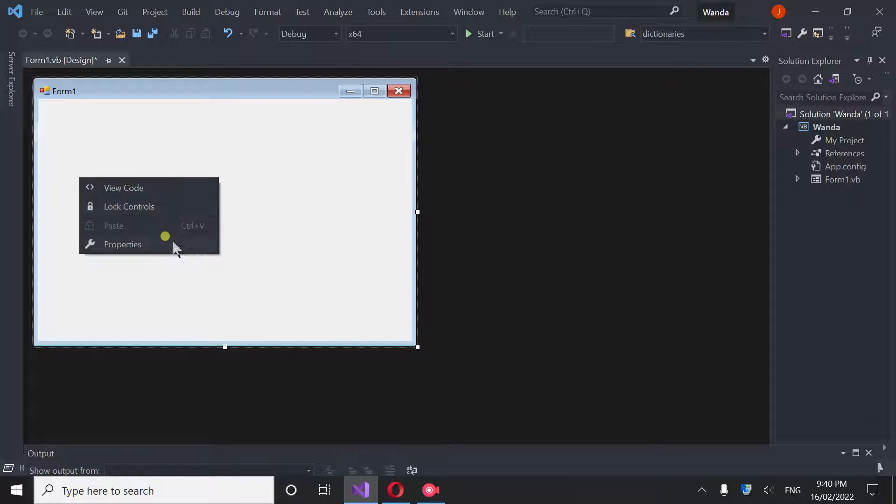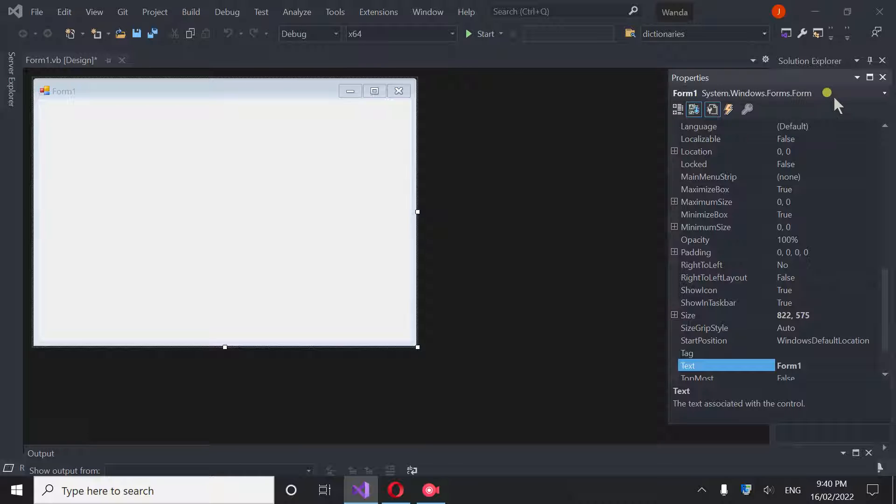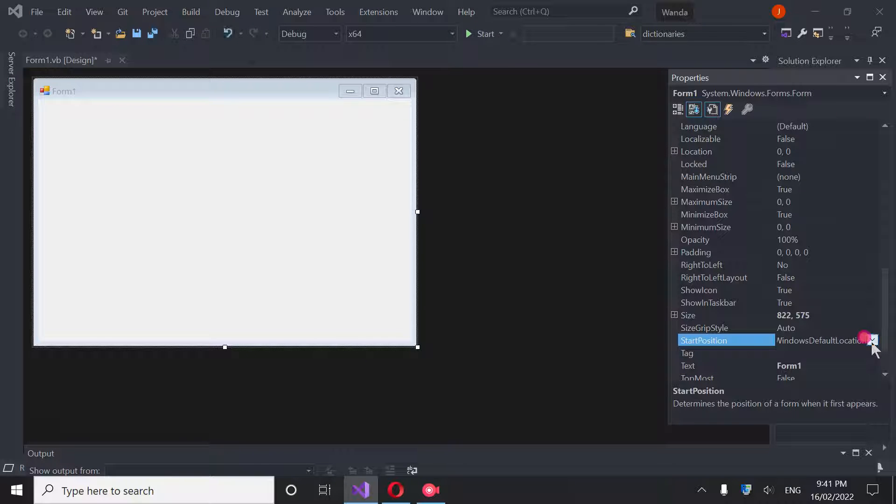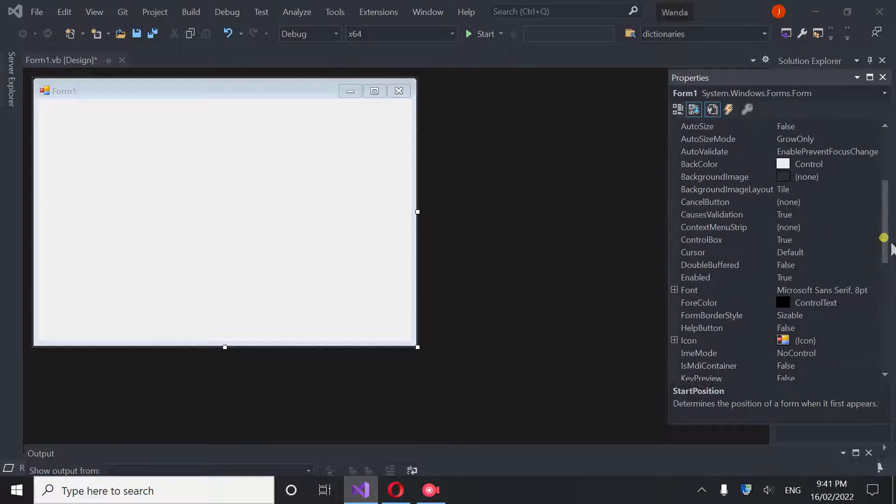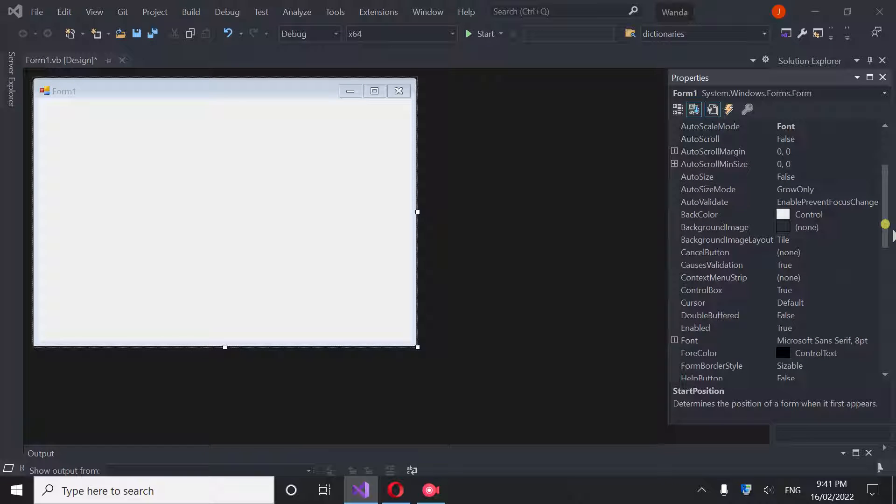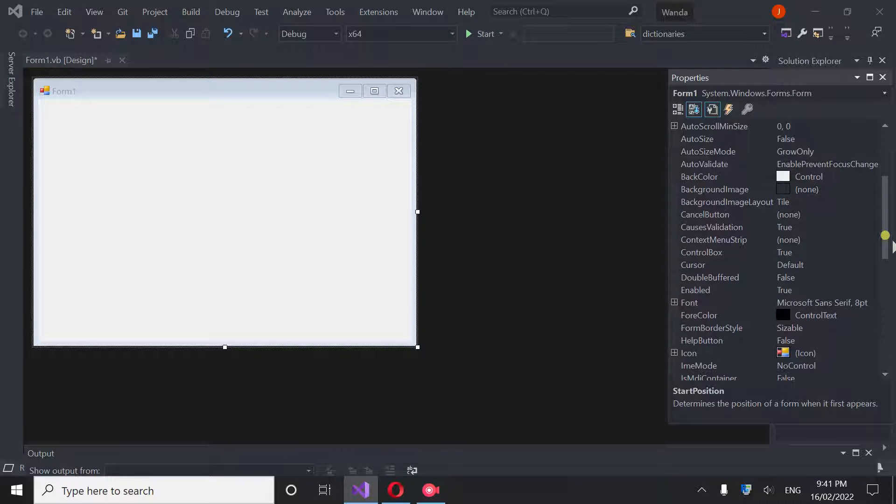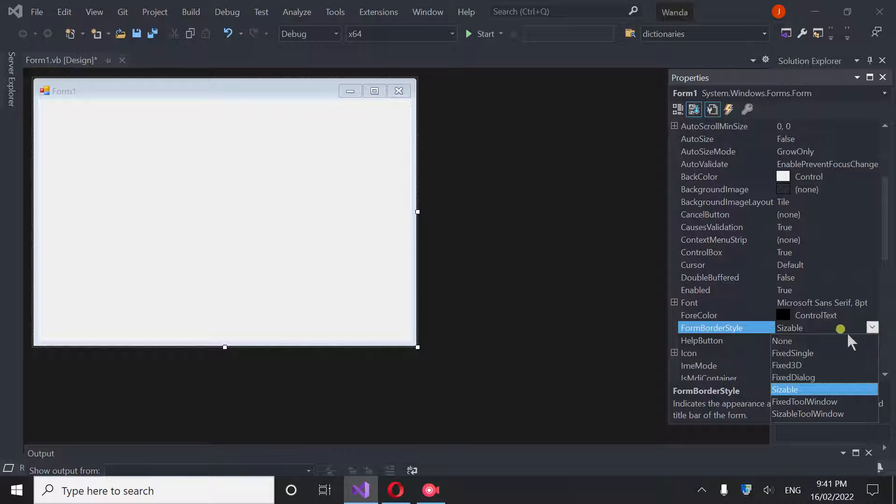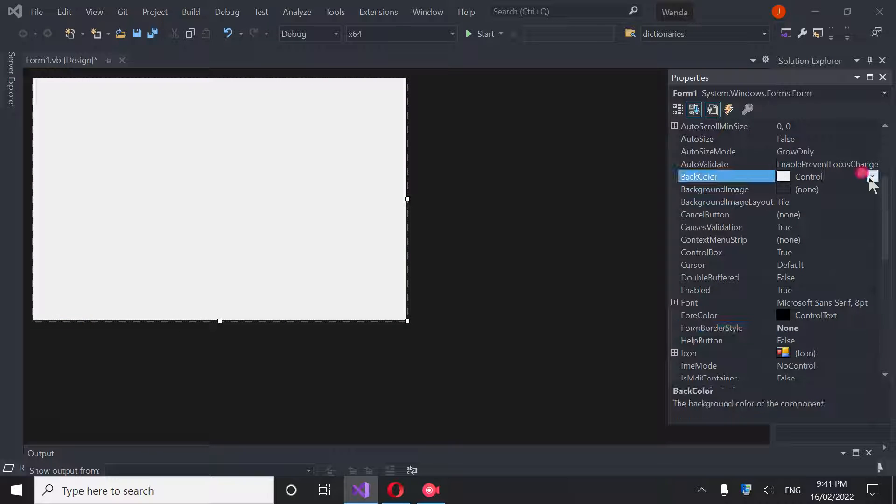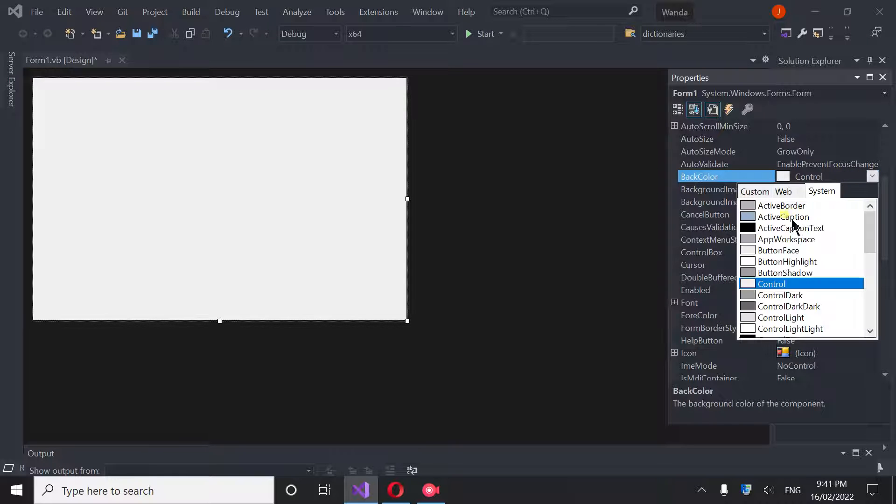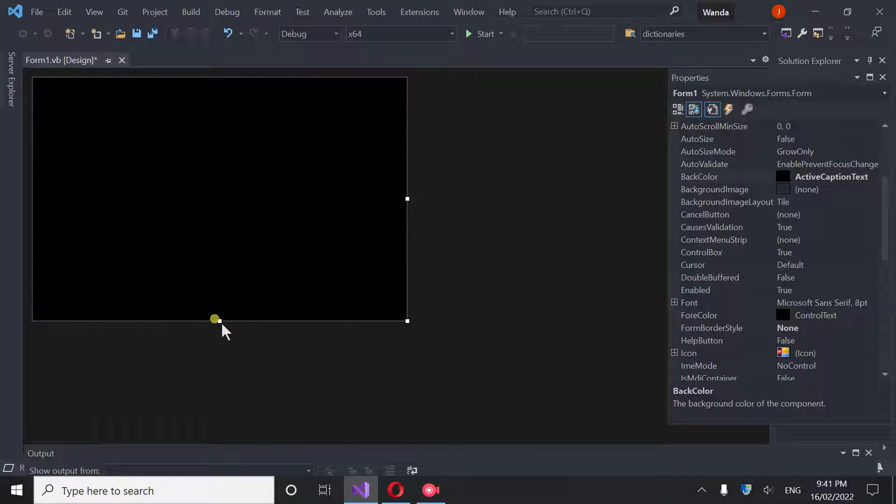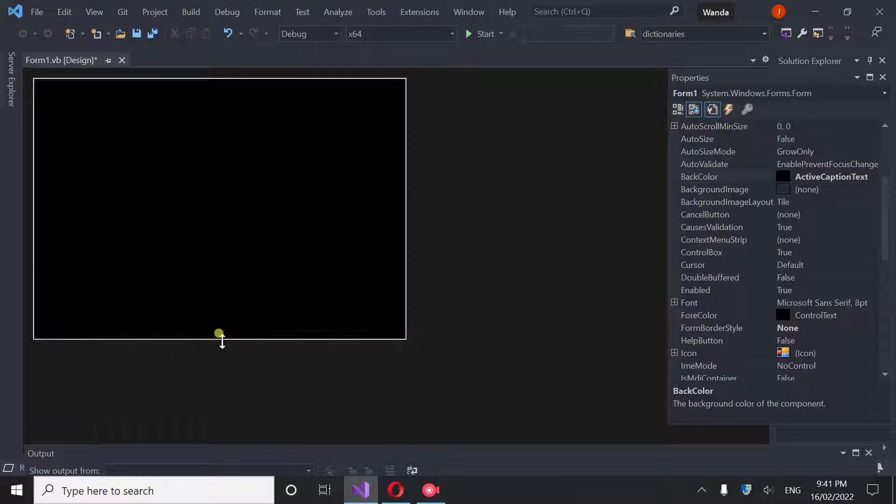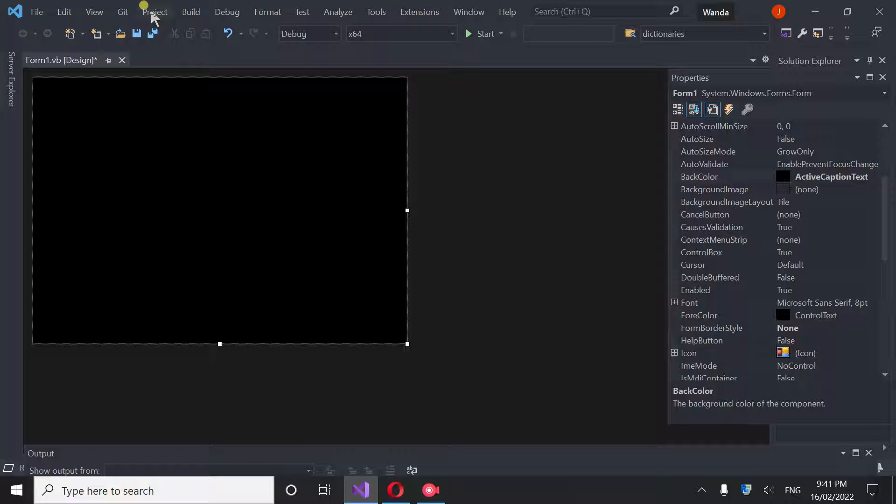We have a form here and one of the things I want to do first is go to Properties. I want to change the default location to Center Screen. I want to make this so you go to Sizable and you go to None. So now we can go and change the background to Active Black and now we're starting to get somewhere. Now we're going to go into our Toolbox under View.